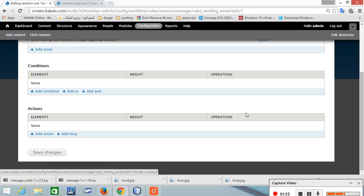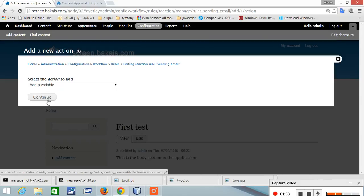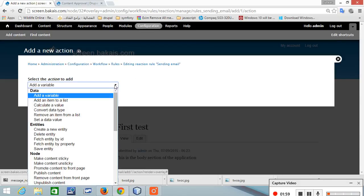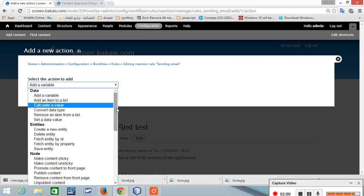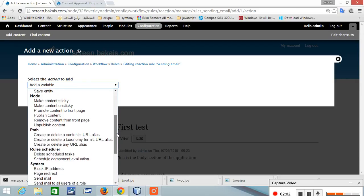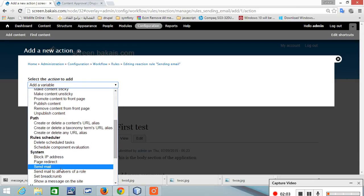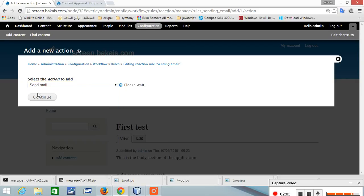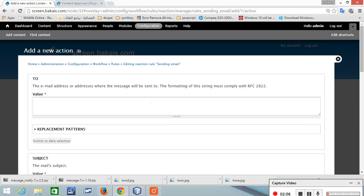Once the rule is added we need to add an action and the action will be send email, system send email.